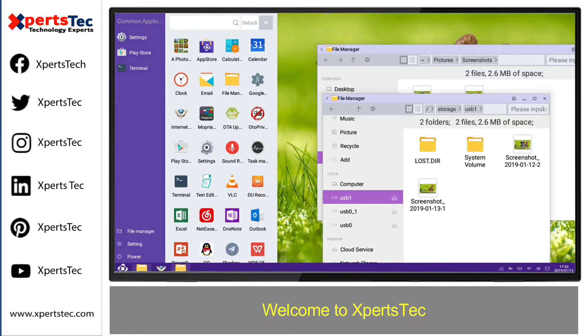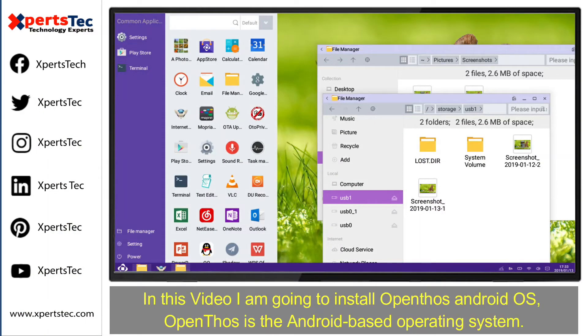Welcome to Experts Tech. In this video, I'm going to install the OpenThos Android operating system.